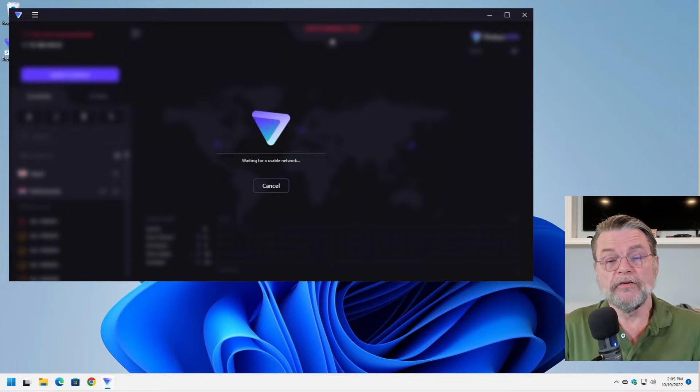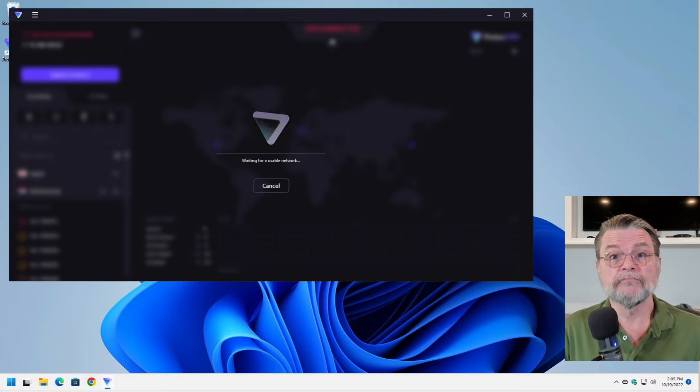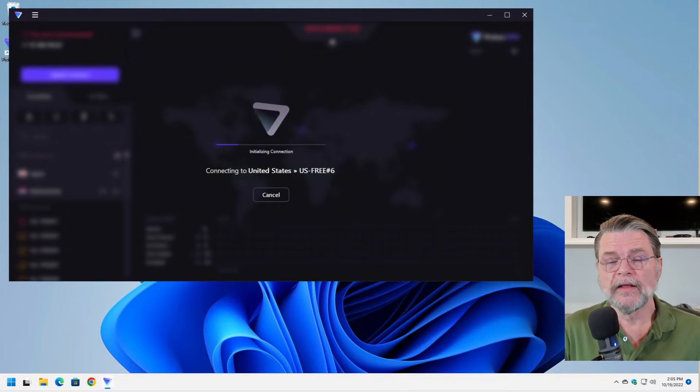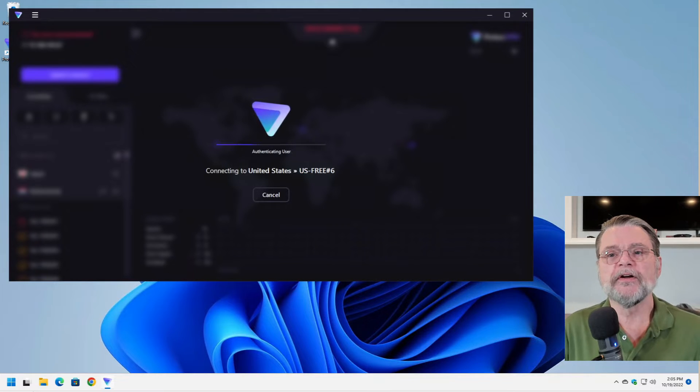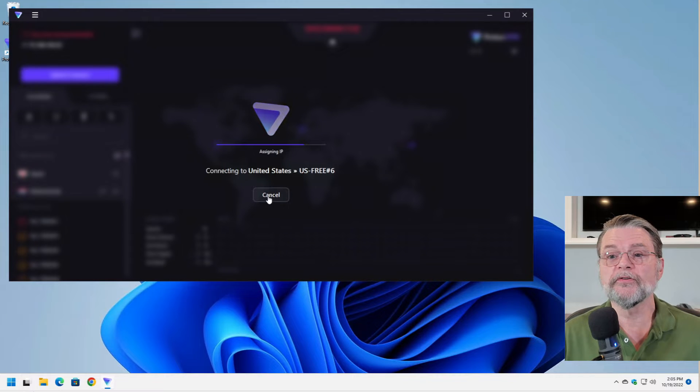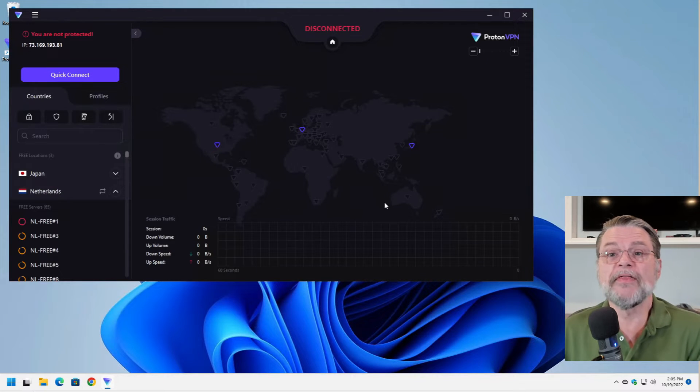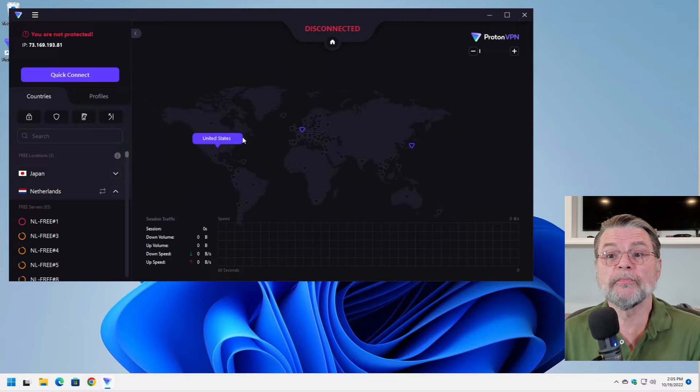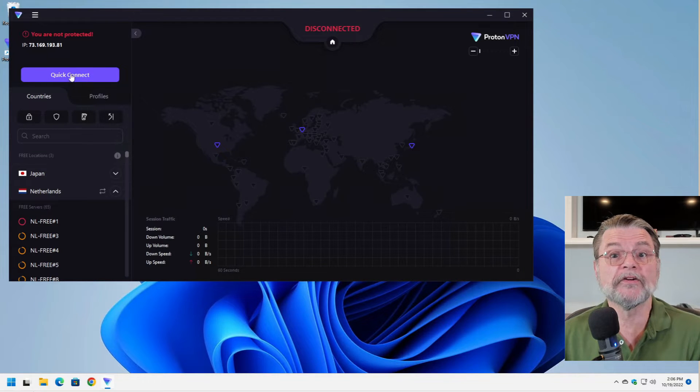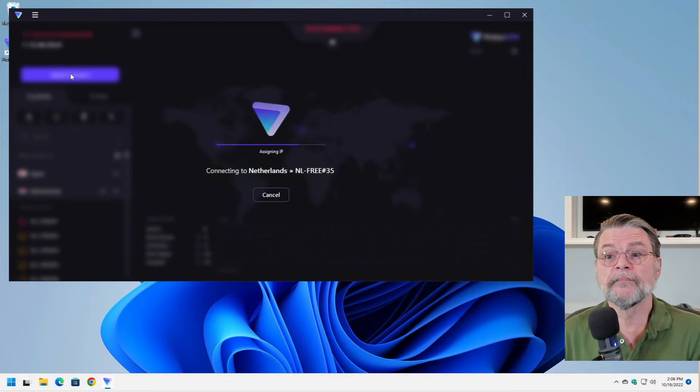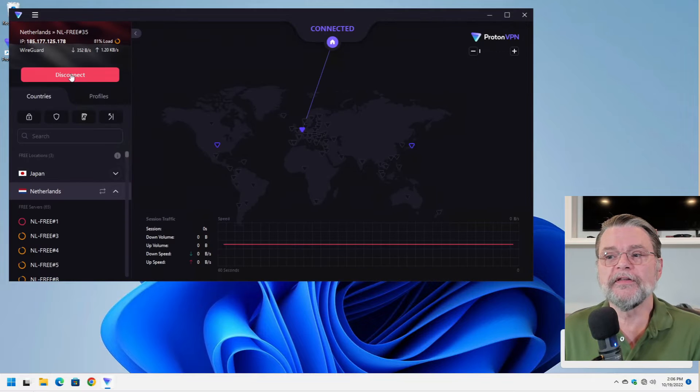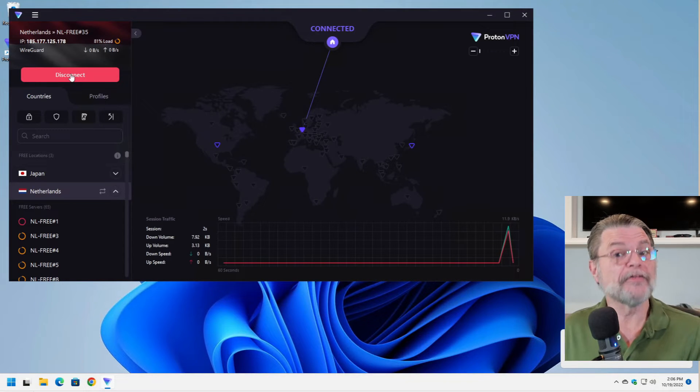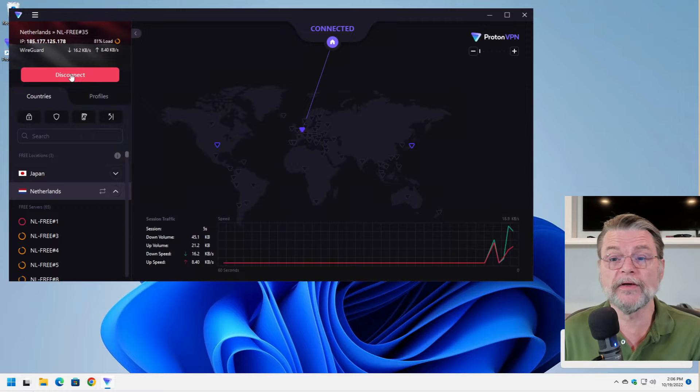My guess is given the amount of time that it's taking to connect to a server, that the free servers in the United States are probably overloaded. But let's try something different. We'll go ahead and cancel this. And rather than connecting to a specific country, I'll just hit Quick Connect. You can see that it immediately connects up to the Netherlands as a free service that happens to be running okay.